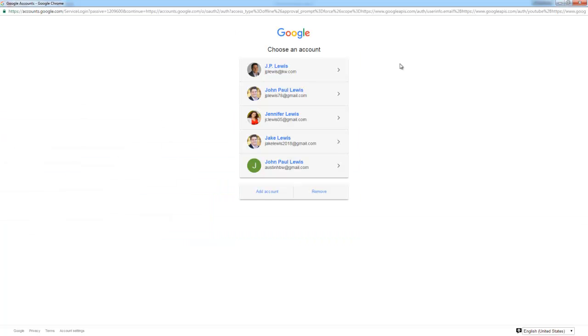Then a pop-up window will ask you which Google account you would like to use. Be sure to choose one that you are comfortable using in your business.